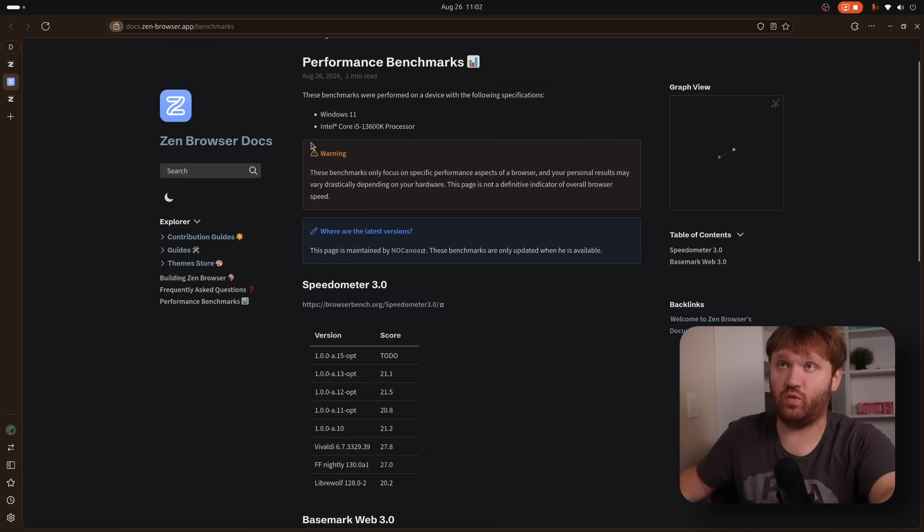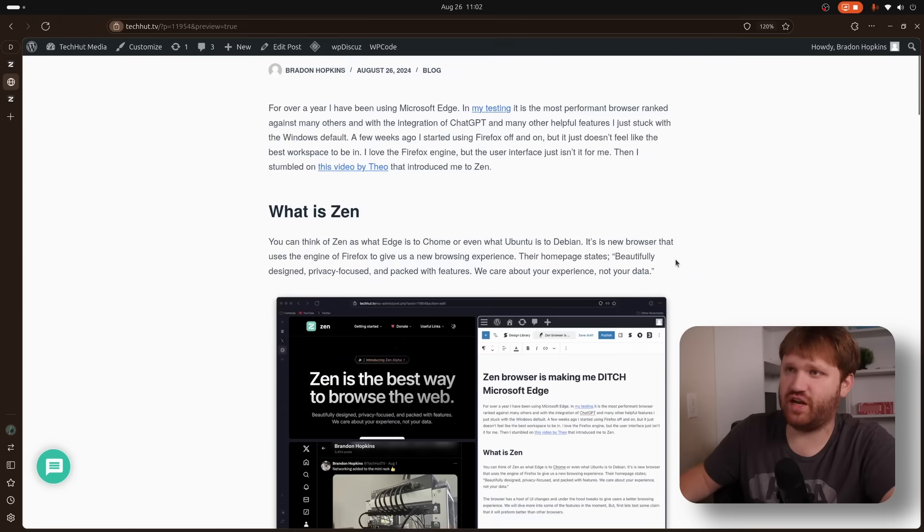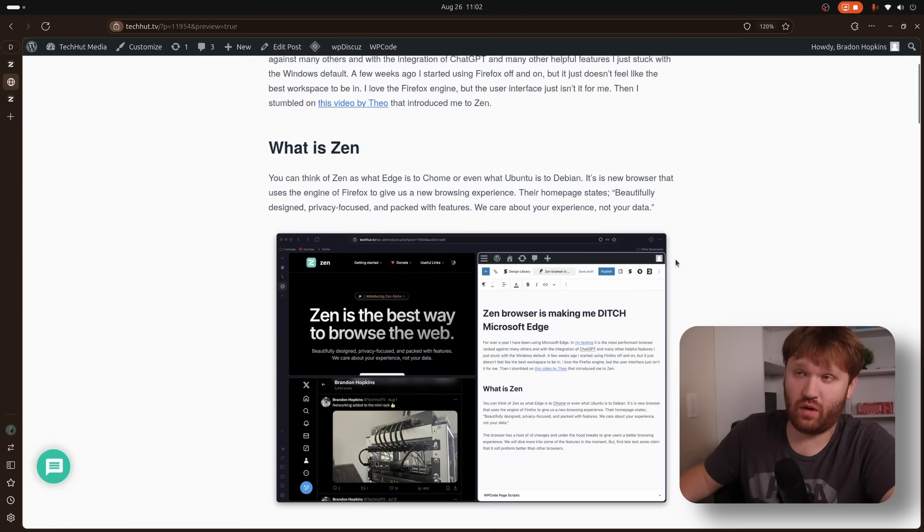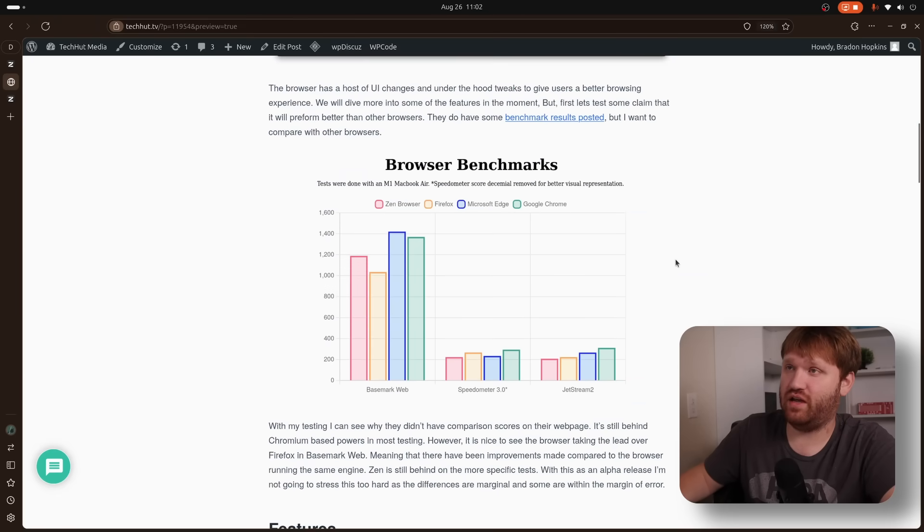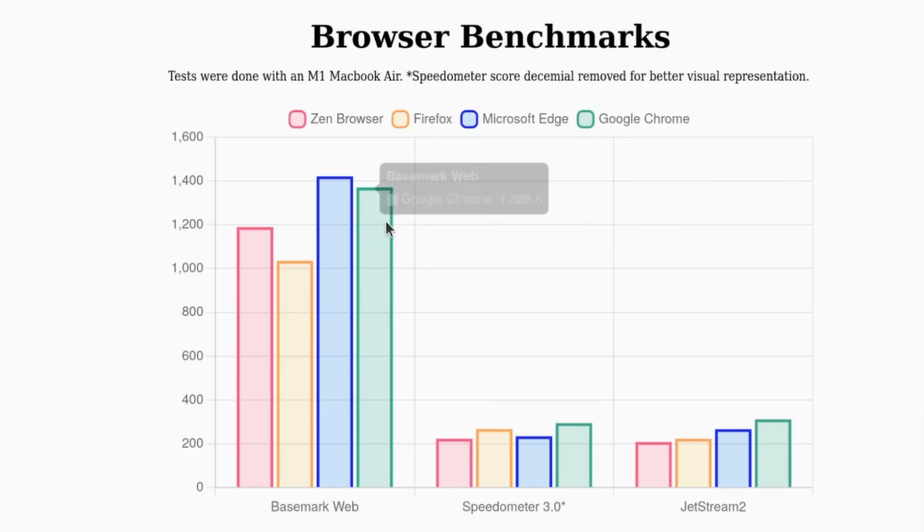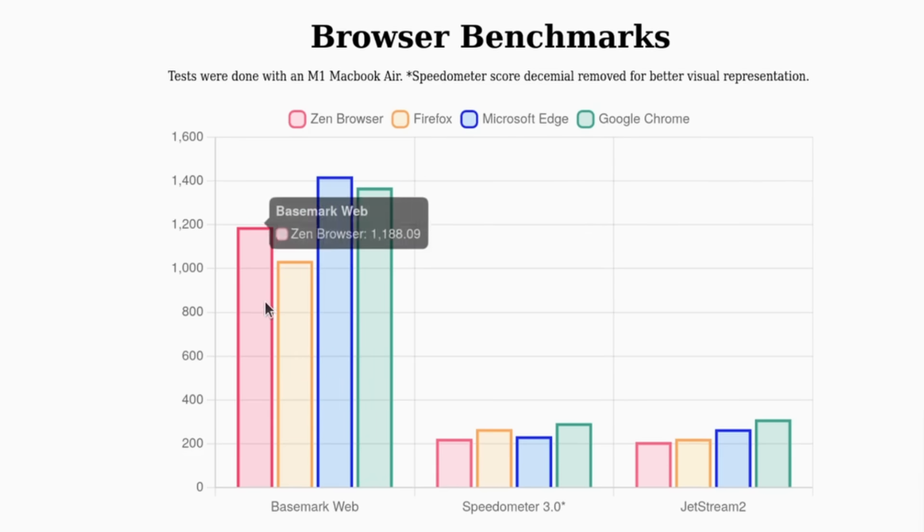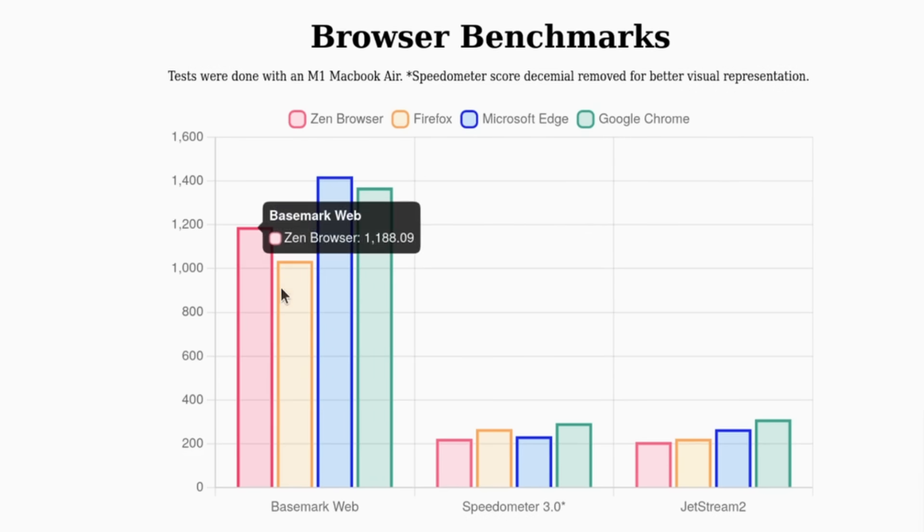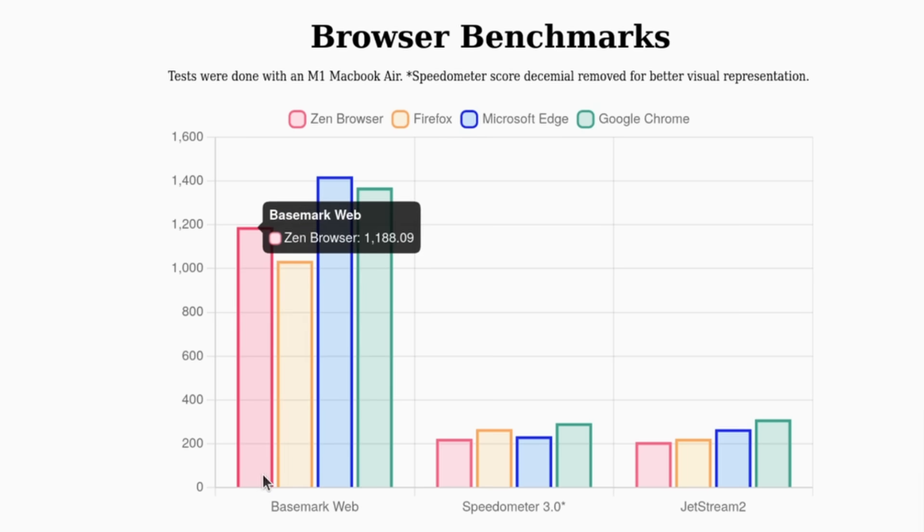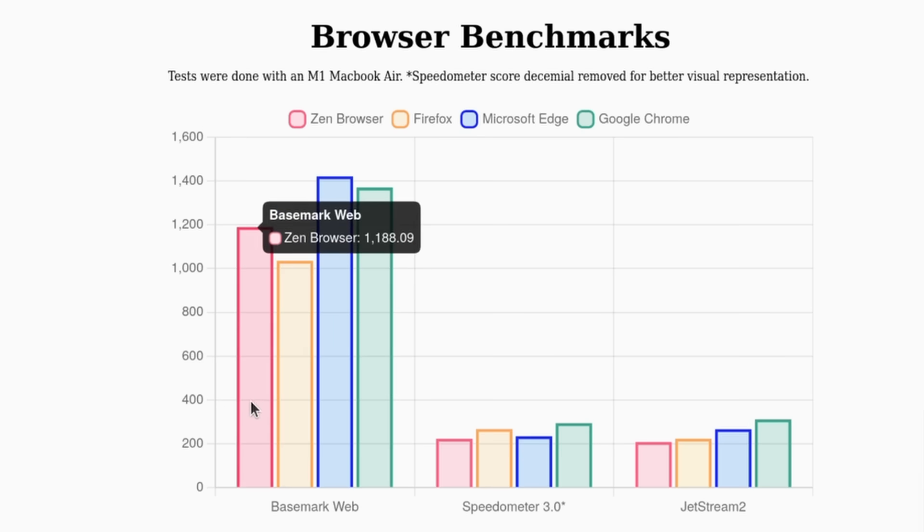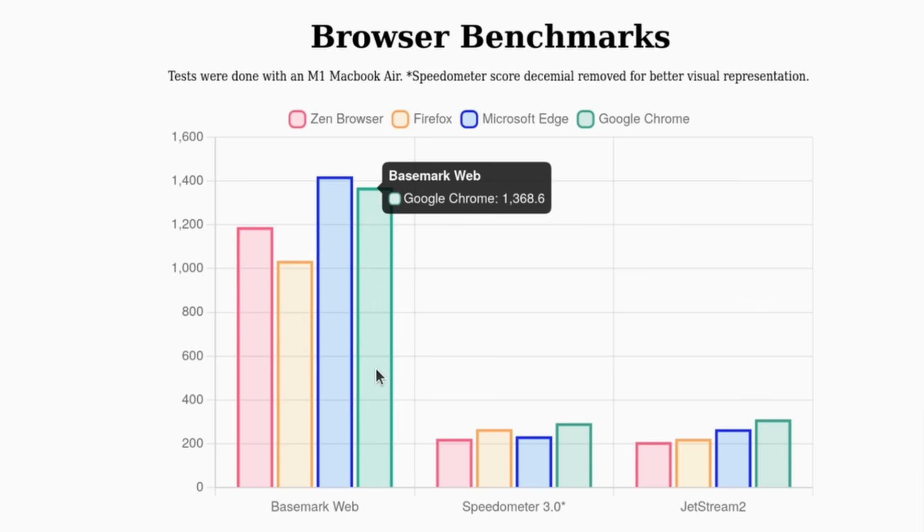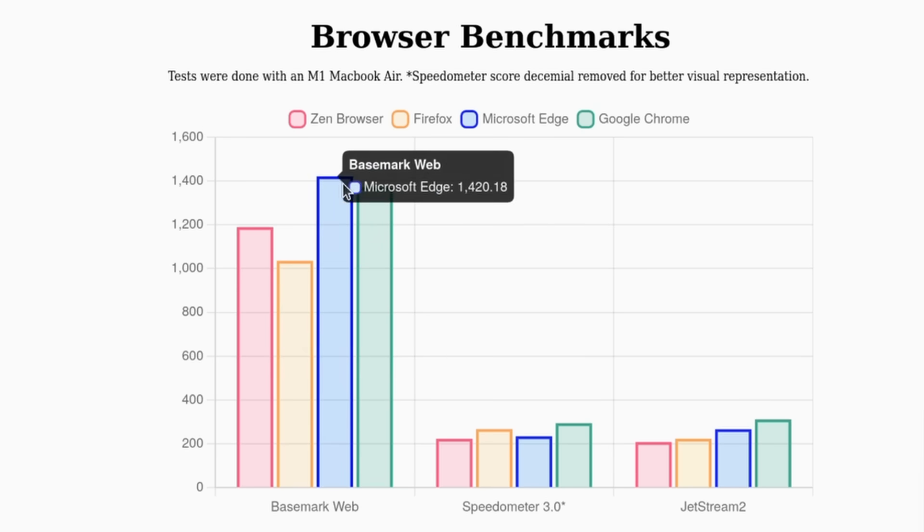All these tests were done on an M1 MacBook Air. So this is the article that's going to go up with this video, and right here we have my specific benchmarks. And we can see it is still falling behind the Chromium browsers, but we do see a significant performance increase in this alpha release on Basemark Web, which is kind of a generalized test that tests a bunch of different things. Firefox scoring 1,034, with the Zen browser scoring 1,188, falling behind Chrome by a margin, and Edge by a smaller margin here.